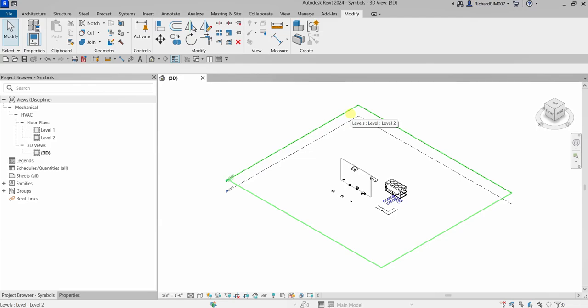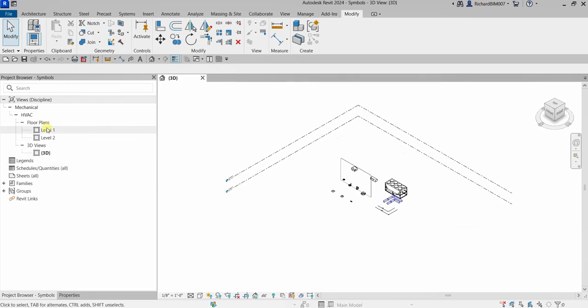What's up guys, Learning with Rich here. In this video let's continue our discussion about Revit MEP certification preparation. We are still on the families topic, and this time we are going to learn the difference between symbolic lines and model lines.